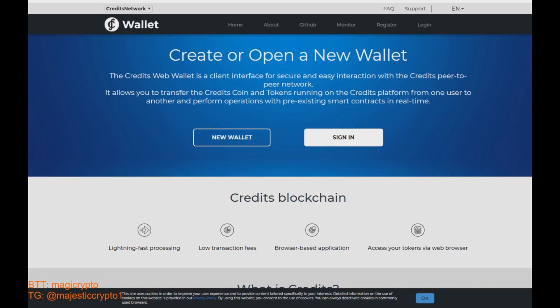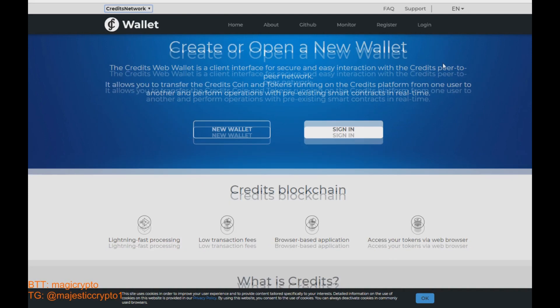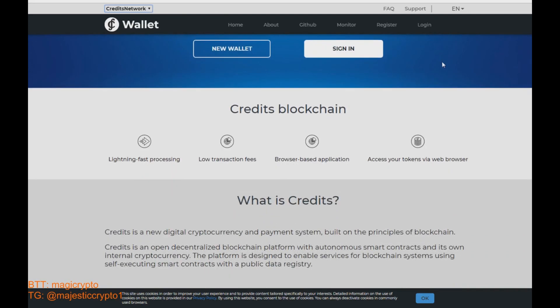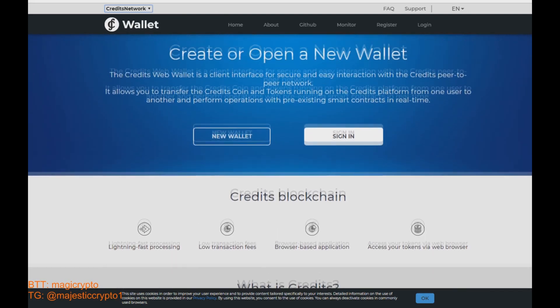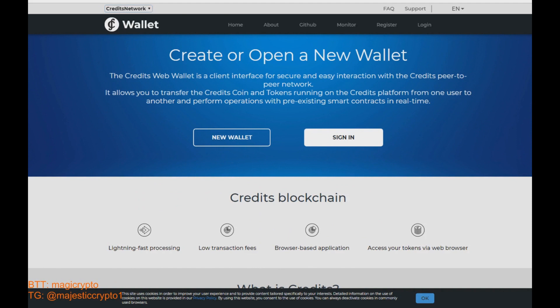Hello guys! In today's video I want to make a short guide or tutorial about how to make a Credits web wallet. Let's start. We need to go on wallet.credits.com. Link will be right down below and click on a new wallet button.